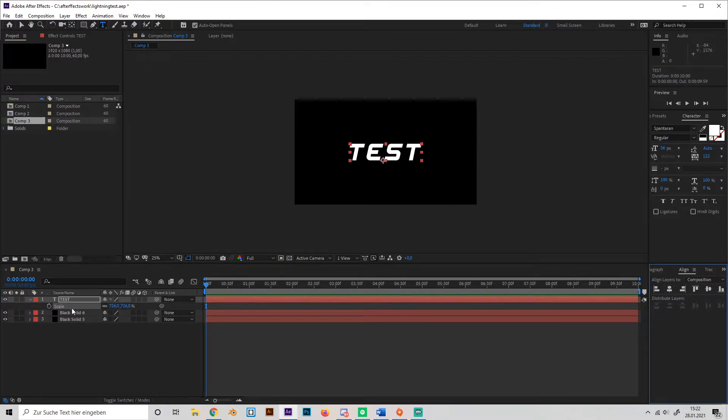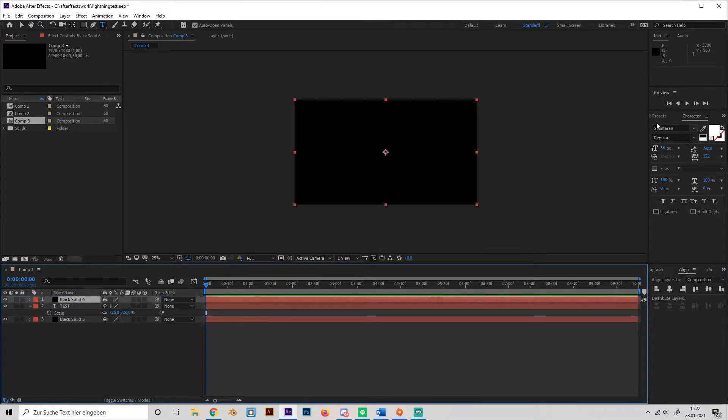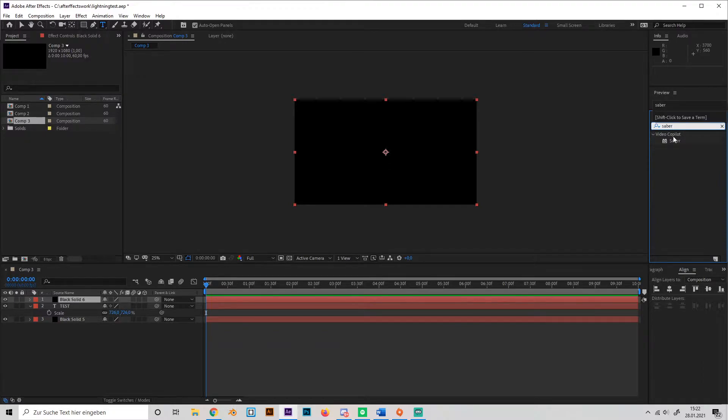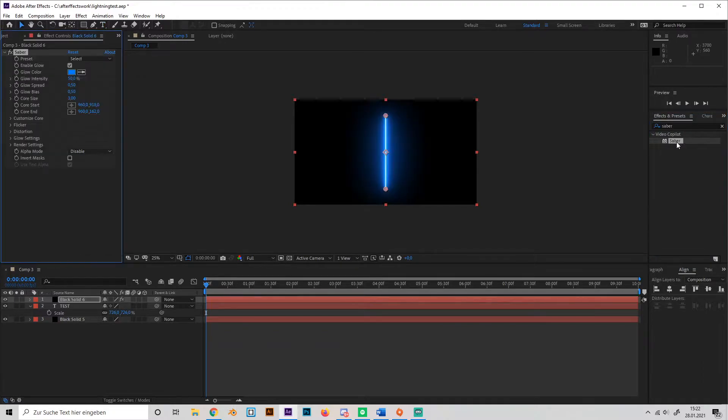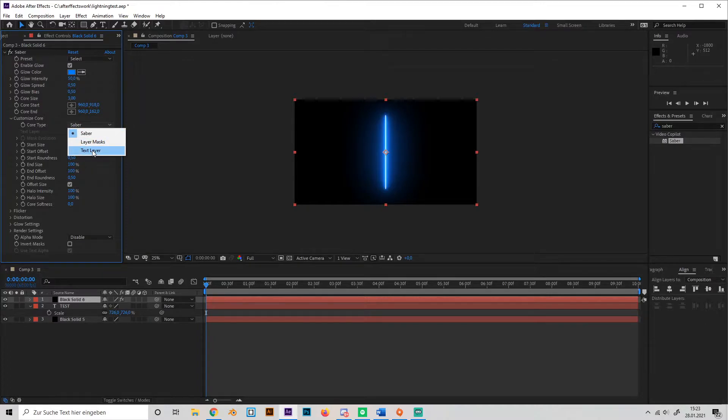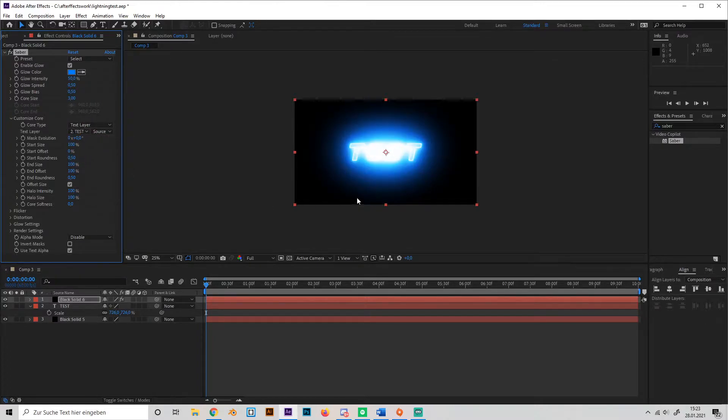Okay, so now drag the second solid above the text and search Saber in the effect tab. Then go to customize core and select text layer and our text.